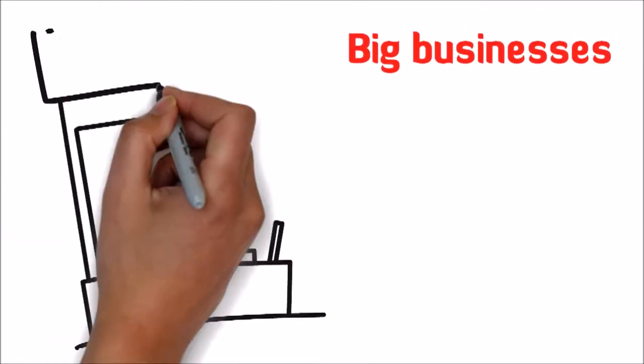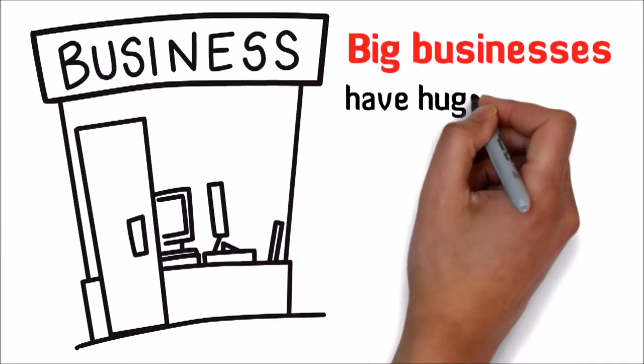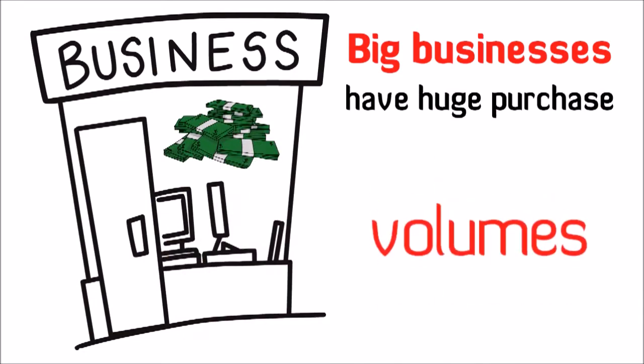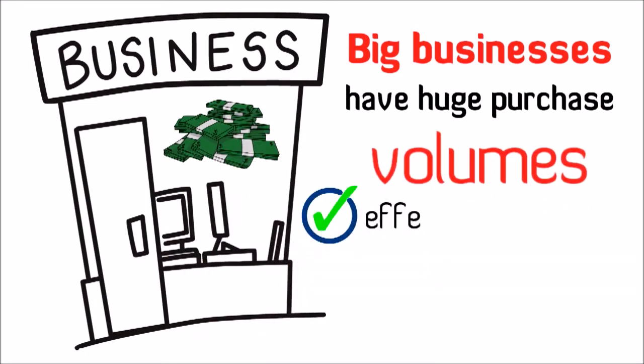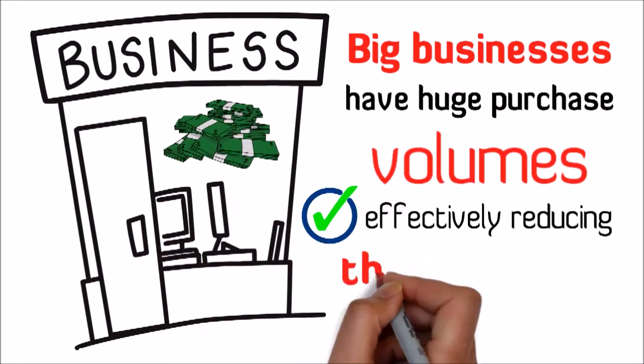Big businesses have huge purchase volumes, effectively reducing their purchase rates.